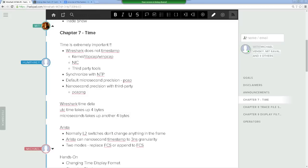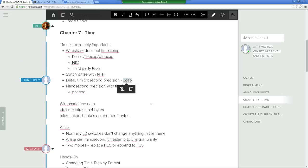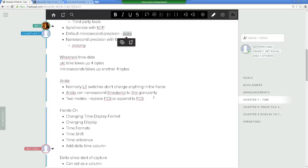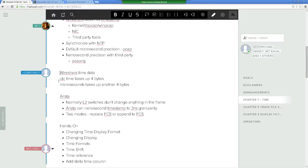If you capture in PCAP mode — the older format — you have microsecond precision. If you capture in PCAP-NG mode, that's where you can actually read nanosecond information. The UTC time data — the date, hours, seconds — takes up four bytes, and the microsecond sub-second part takes up another four bytes.